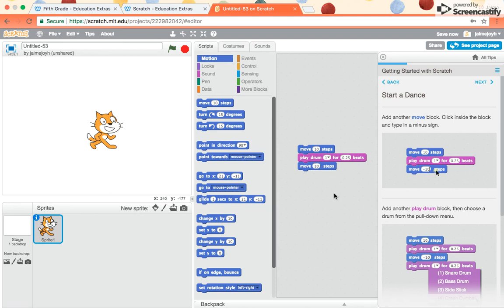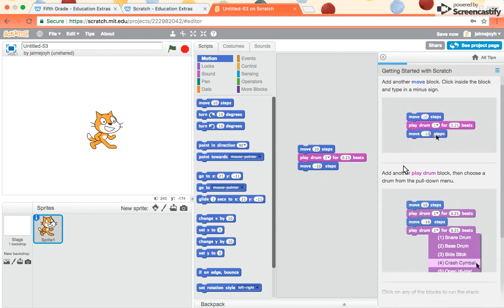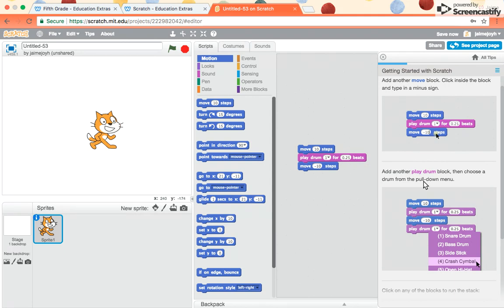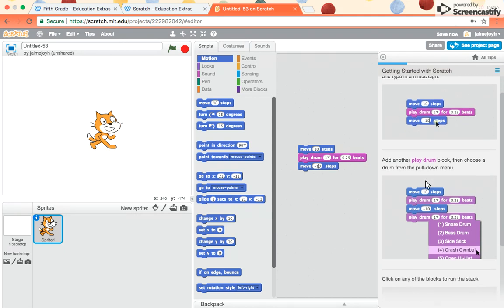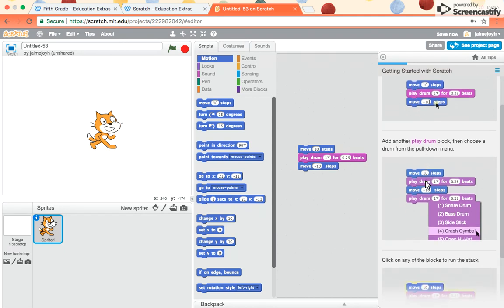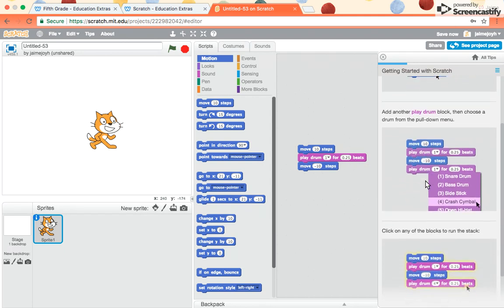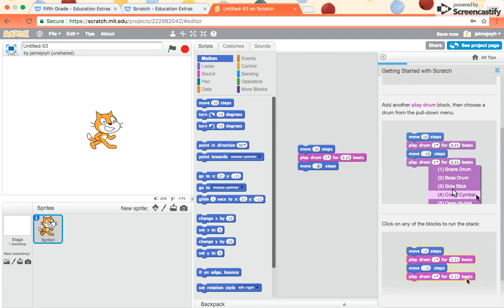The minus sign is inside. It's across the top row where the numbers are. Right after the zero, you should see the minus sign. It says add another play drum block, then choose a drum from the pull-down menu. It shows to pick crash cymbal, but you can choose whichever one you want.